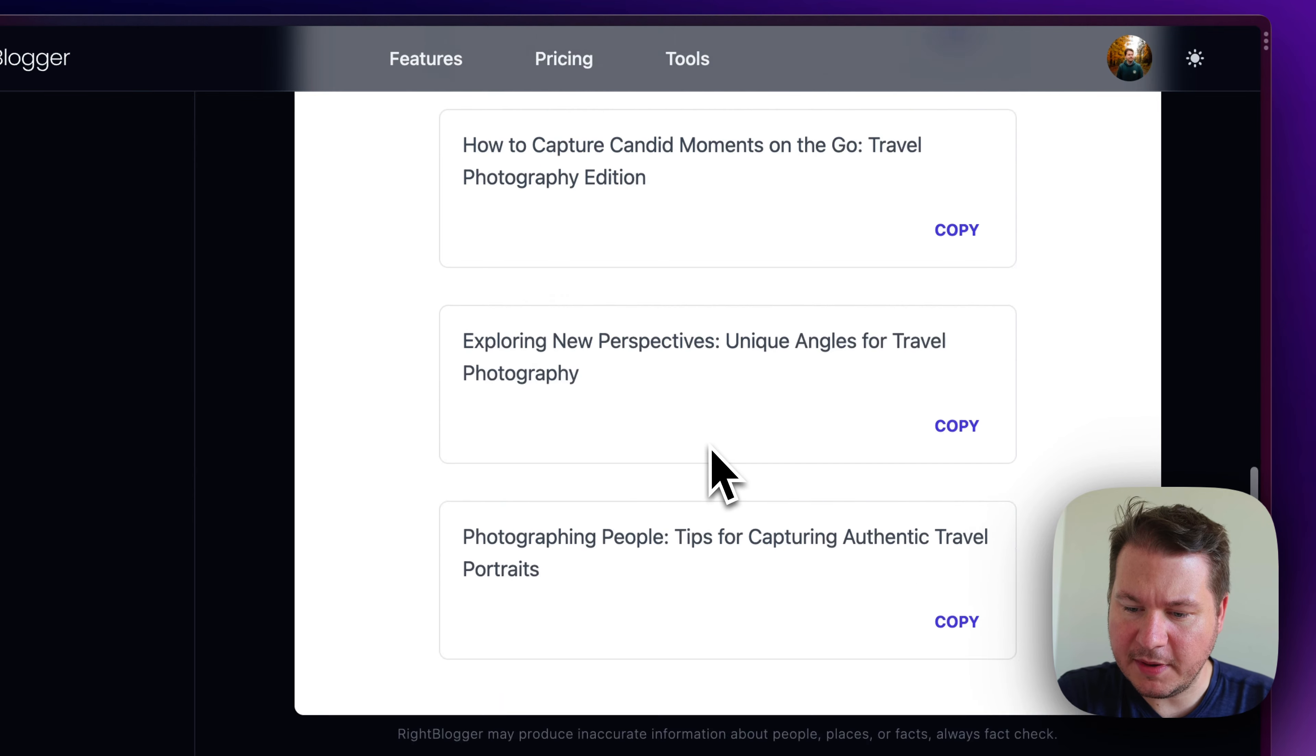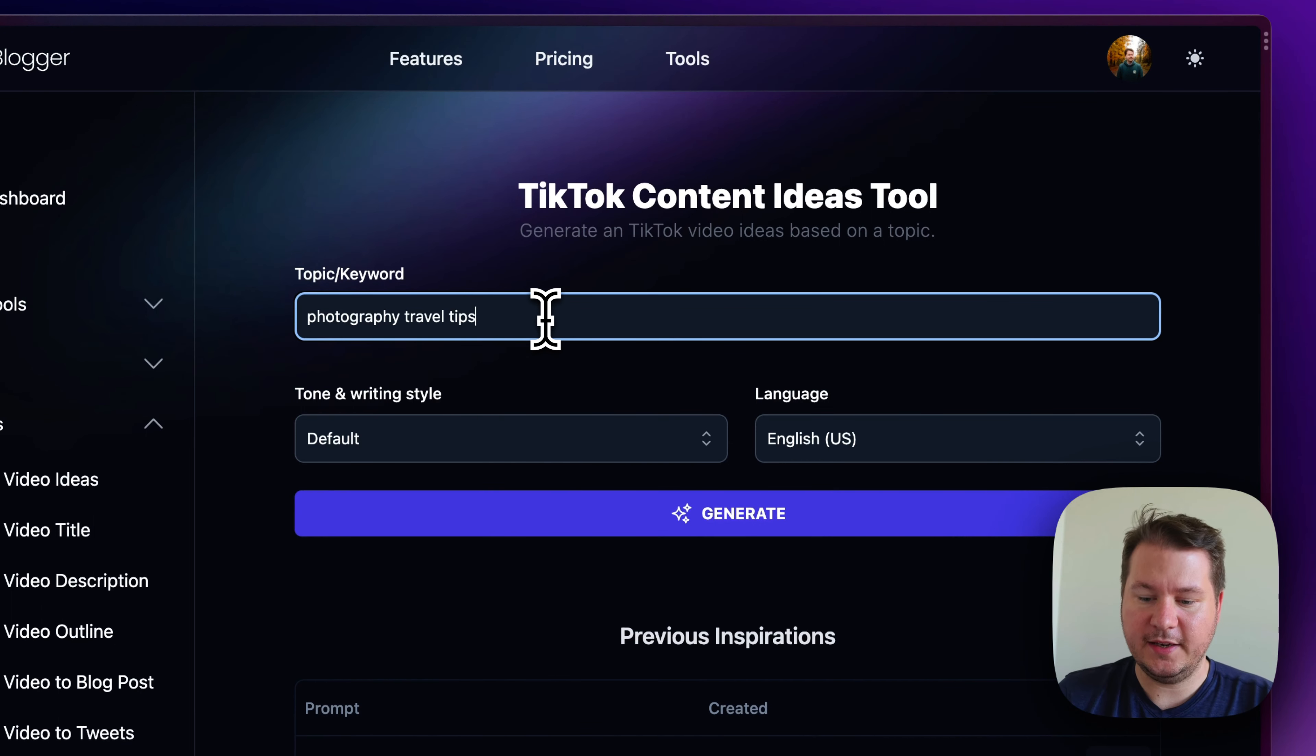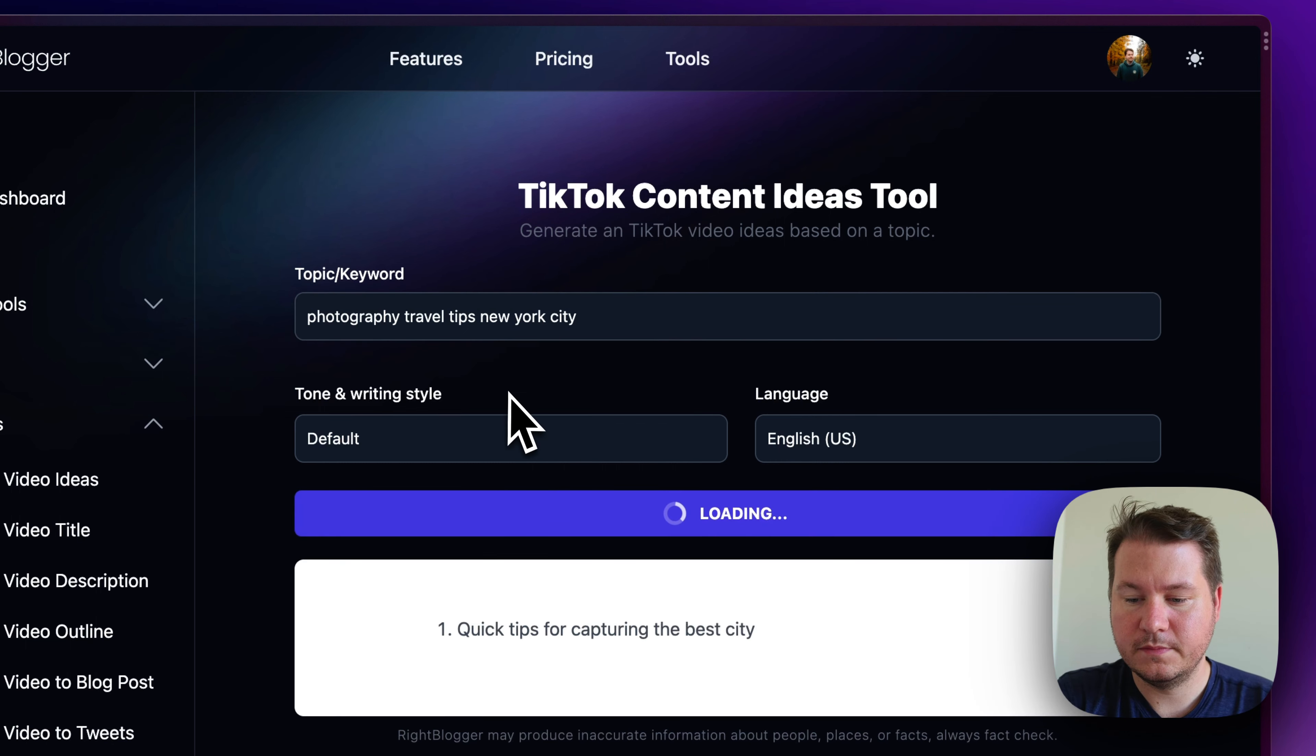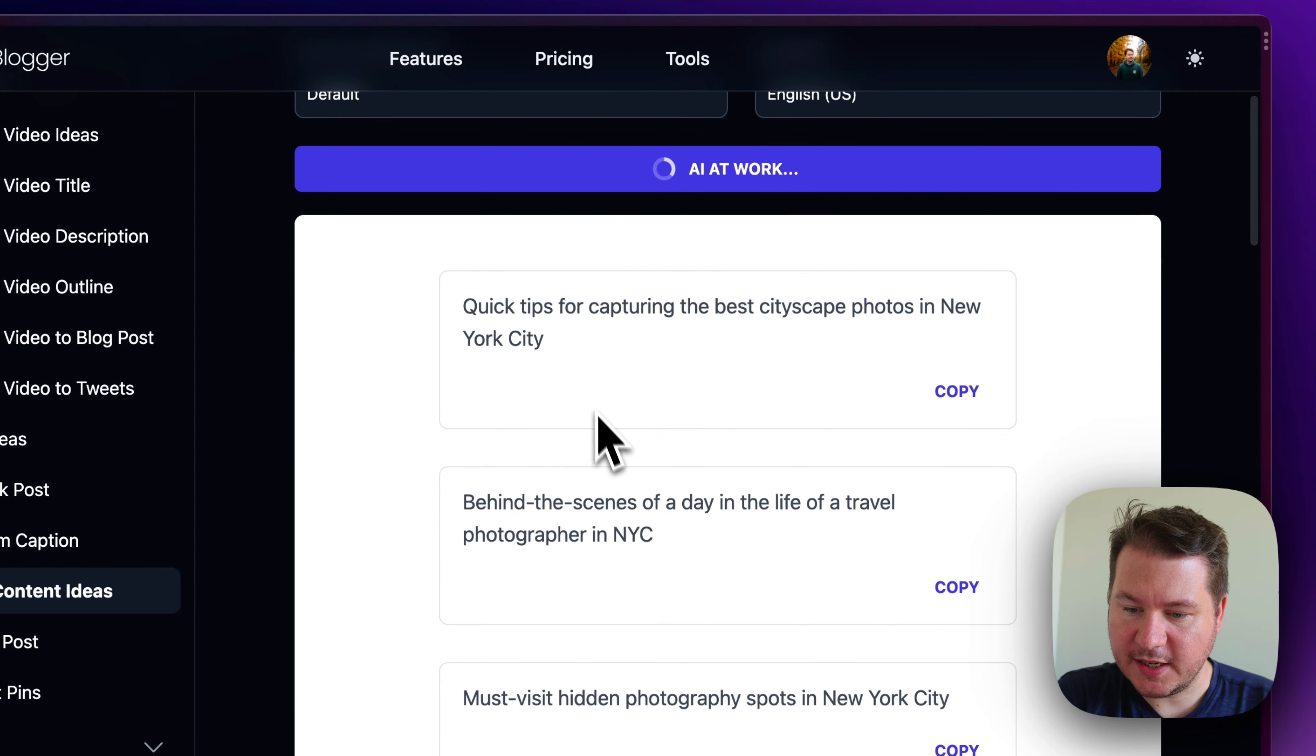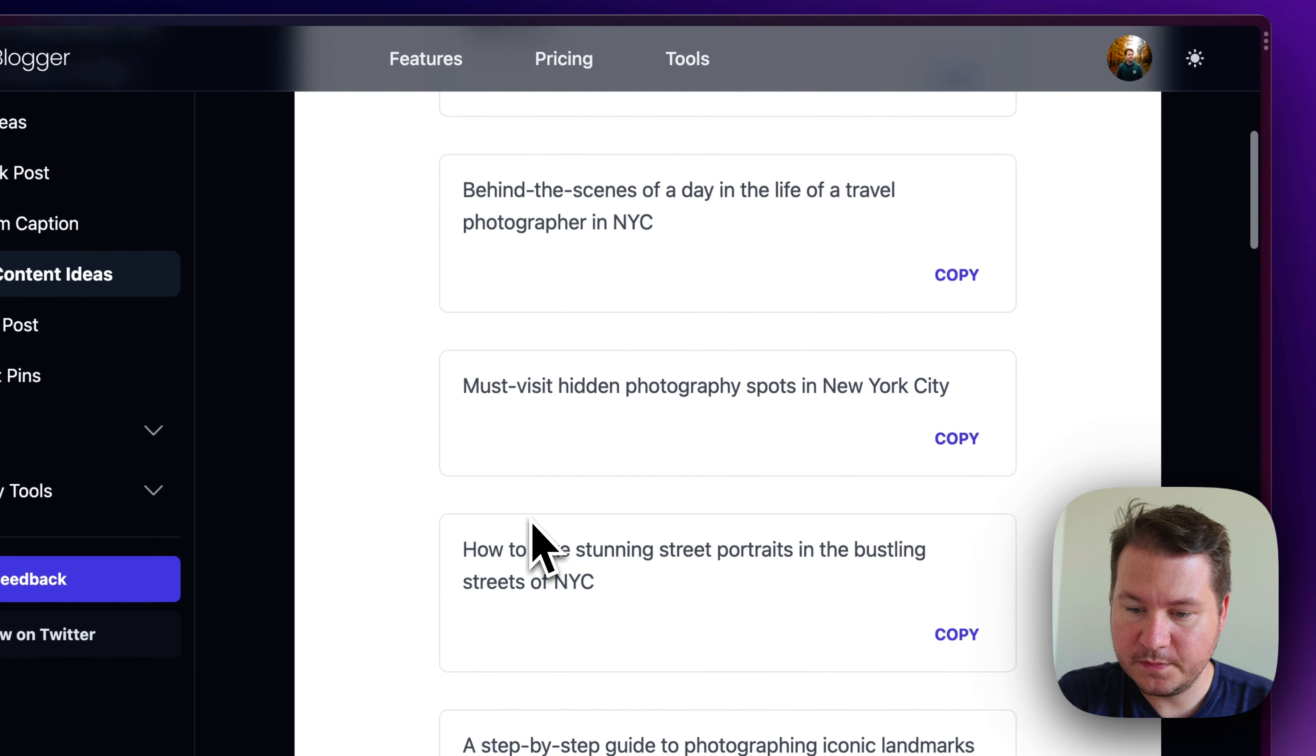Now, let me get a little more specific. So, I'm going to hit edit and run again, and I can actually add in text here. So, I'm going to type in New York City. See what it comes up with. Okay. The best spots for capturing the cityscape. Behind the scenes. Day in the life of a travel photographer in New York City. That's a pretty cool one.